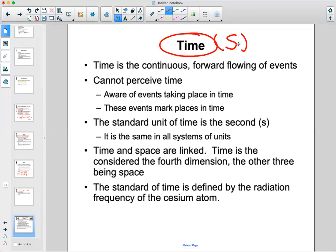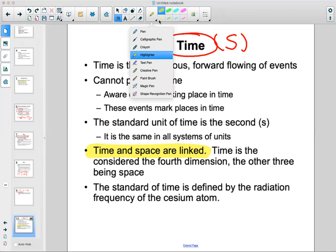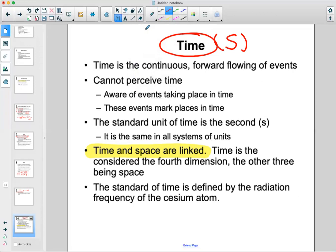Time and space are linked — a very famous concept that Albert Einstein developed in the early 1910s–1920s. Time is often considered the fourth dimension. We have X, Y, and Z as spatial dimensions, and time would be the fourth dimension.